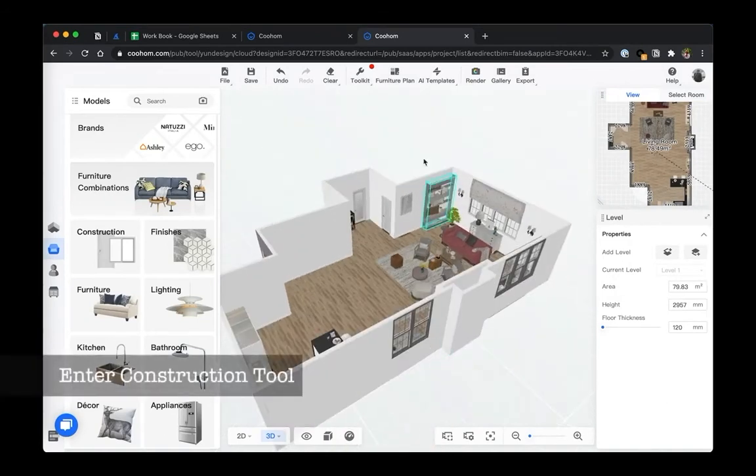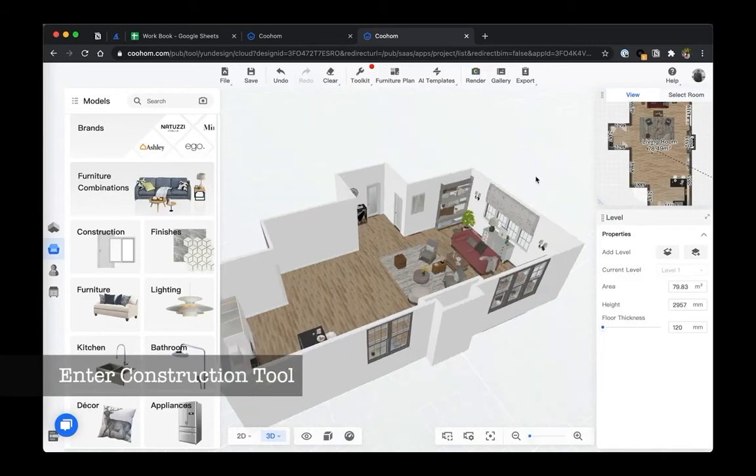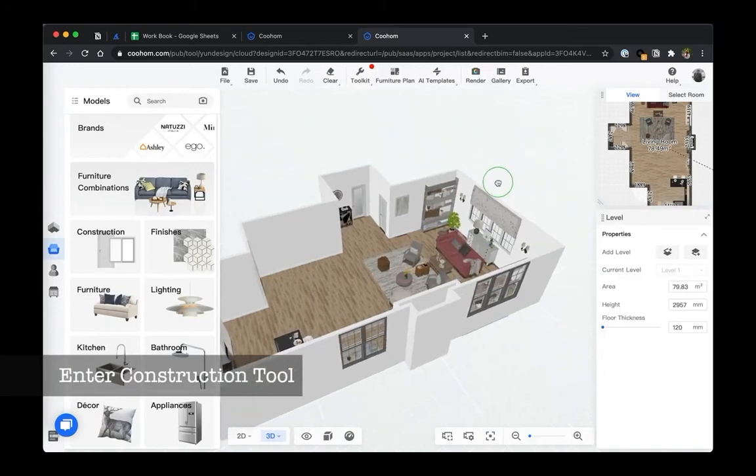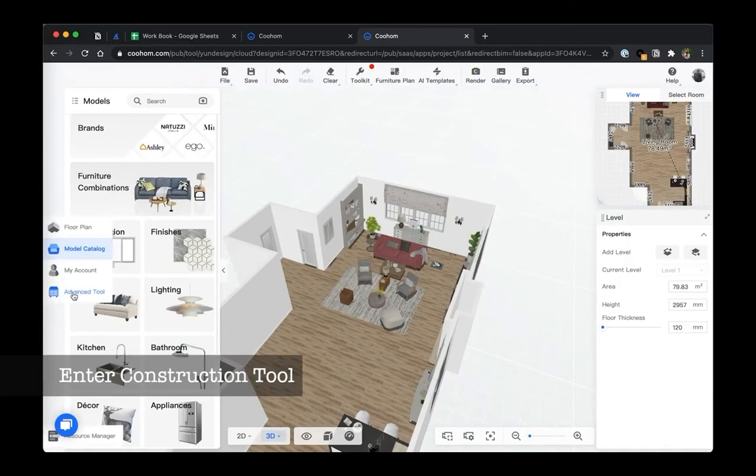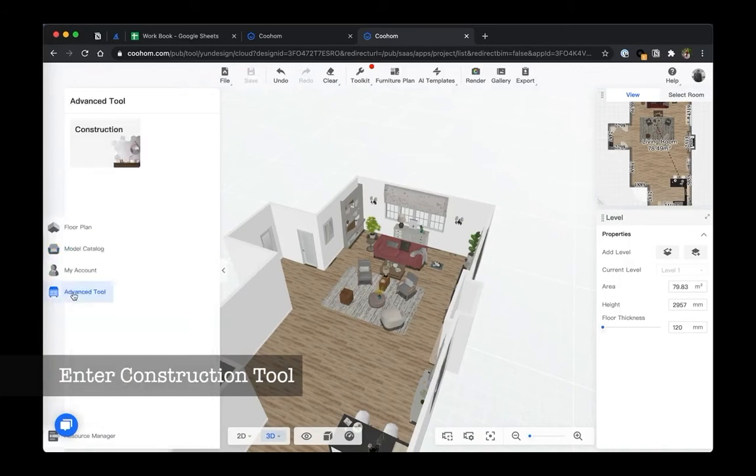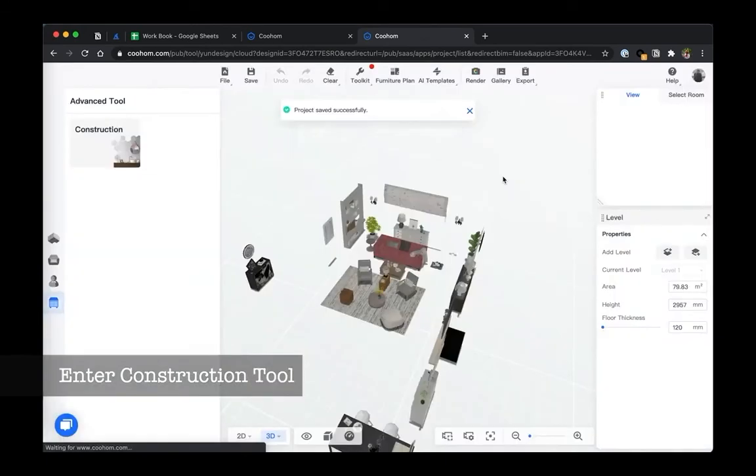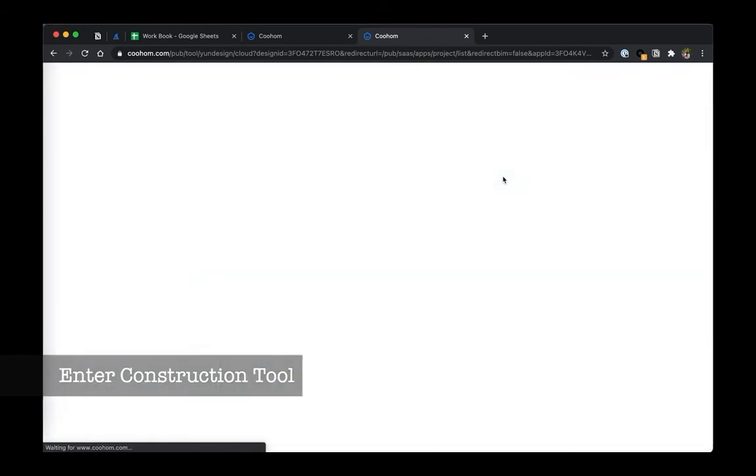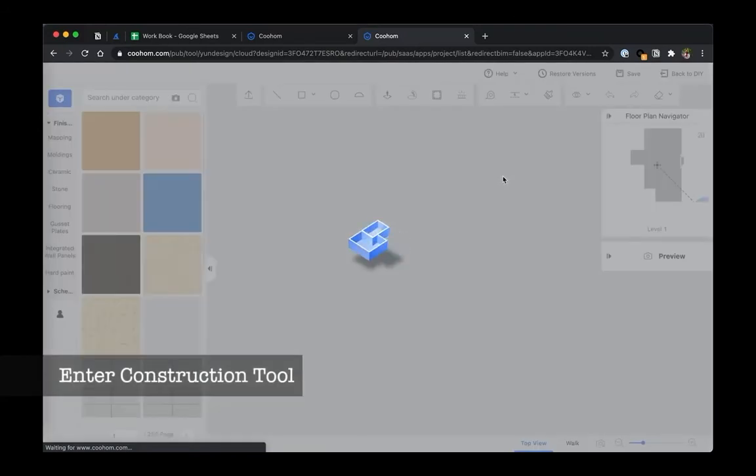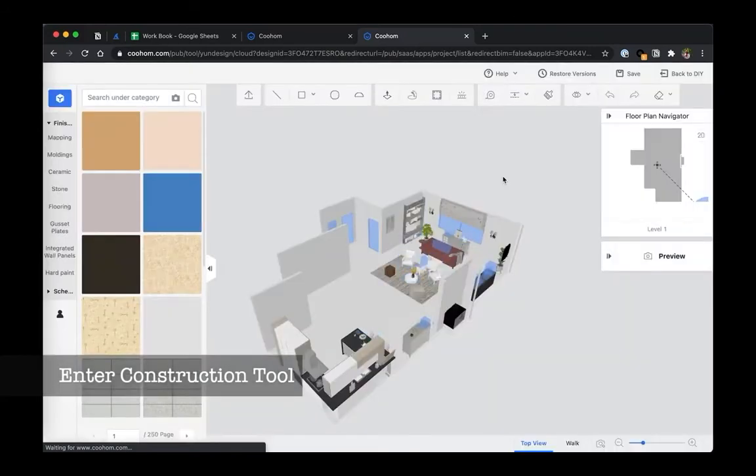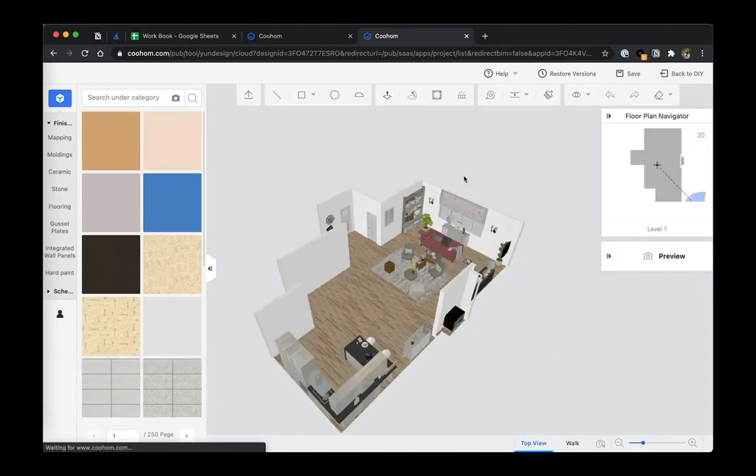So in here what we can do is model a floor here using construction tool. Let's go to the advanced tool, go to construction. Note that when you are inside the construction tool it might look similar to the floor planner, but in fact you are actually in a very different modeling space.